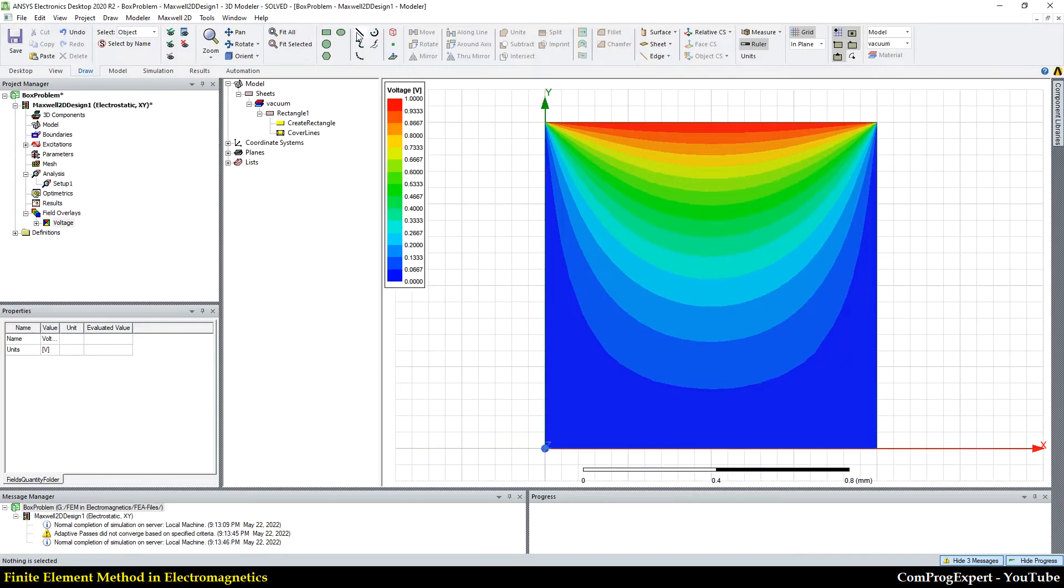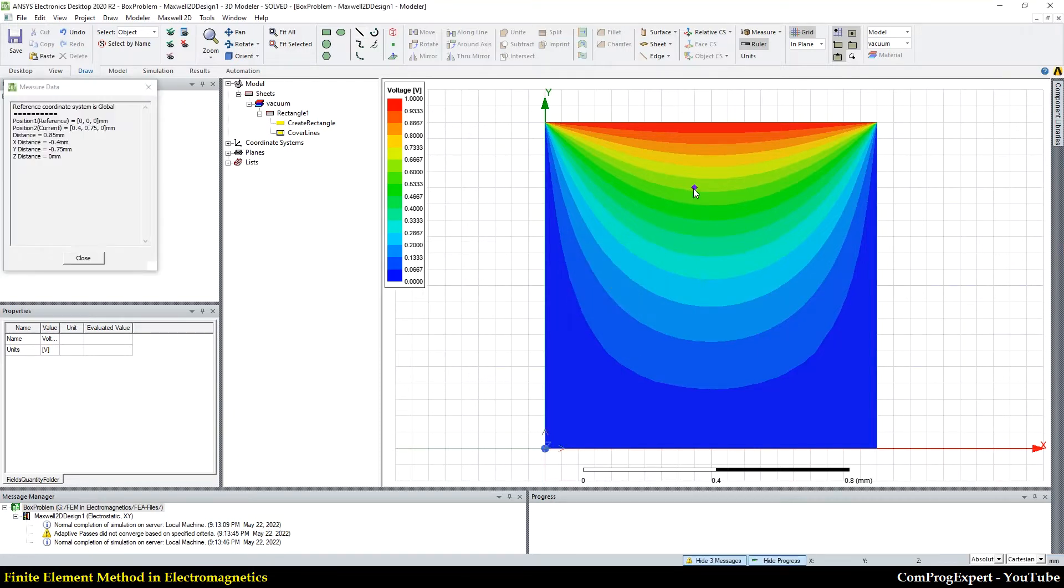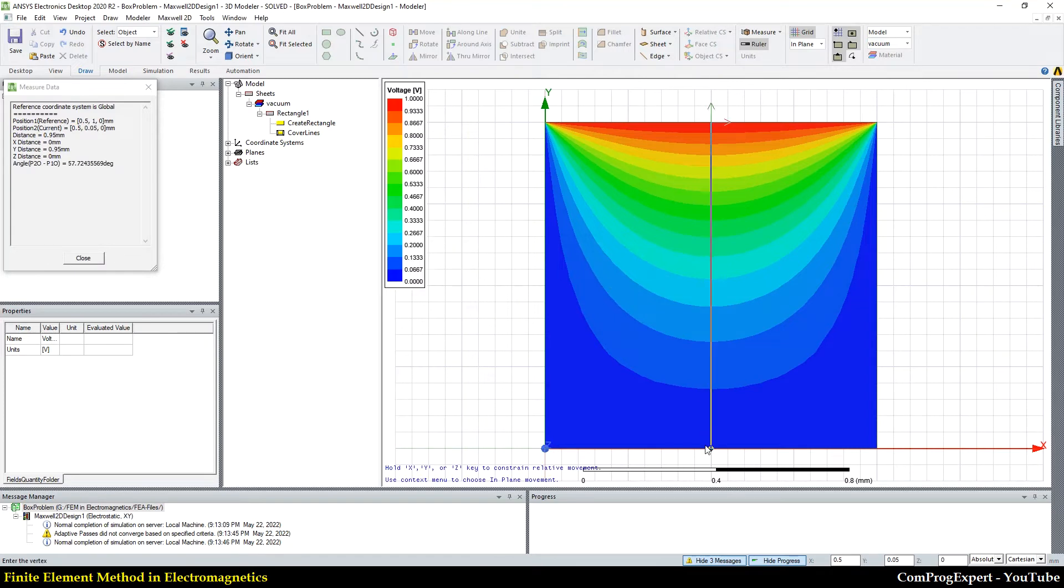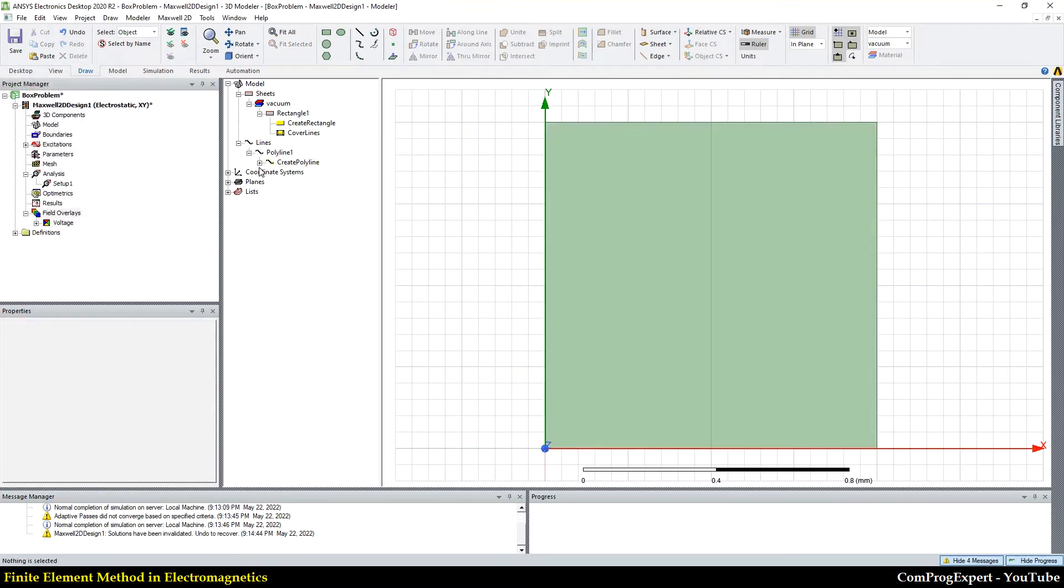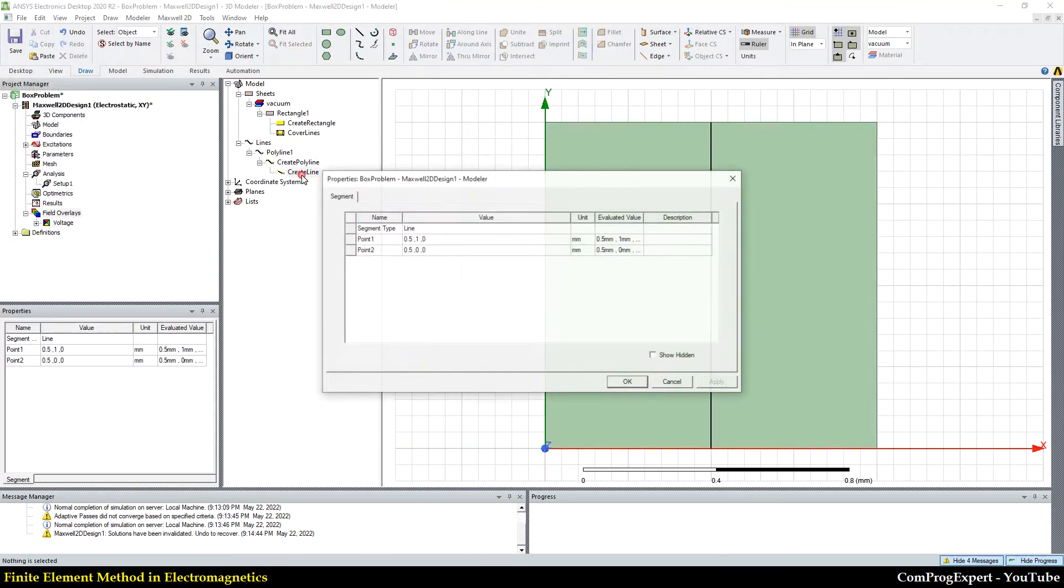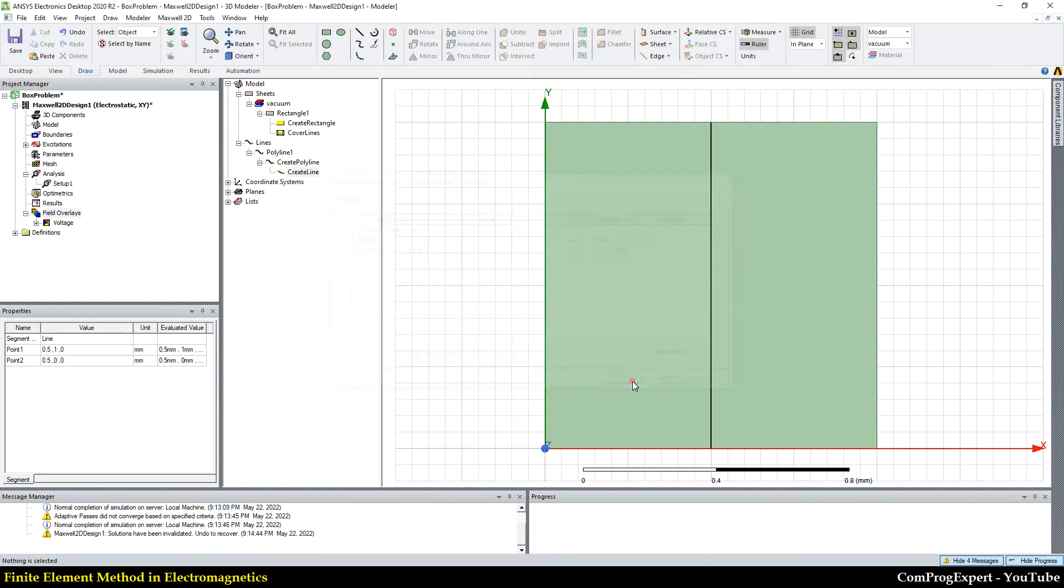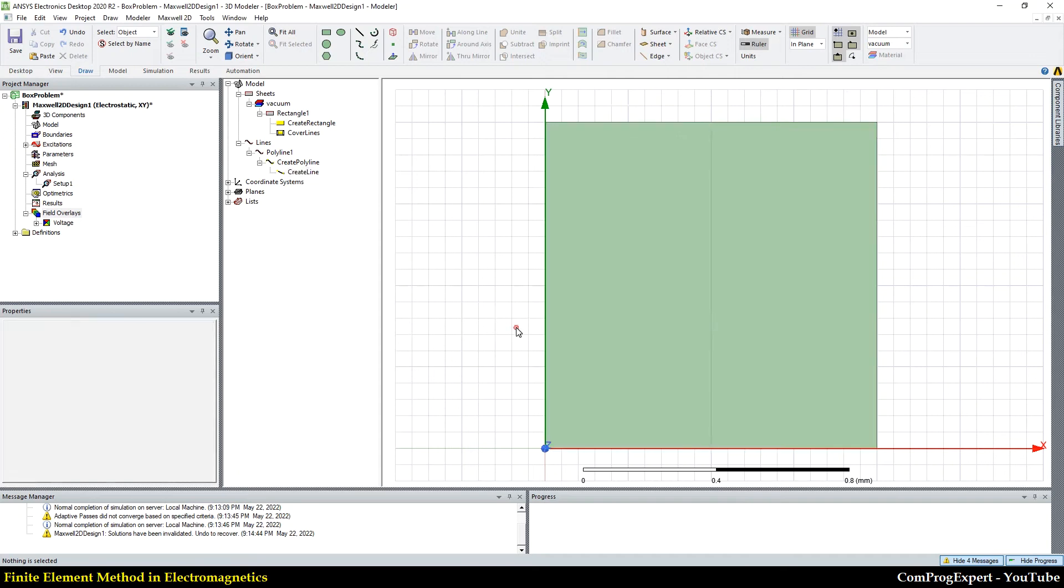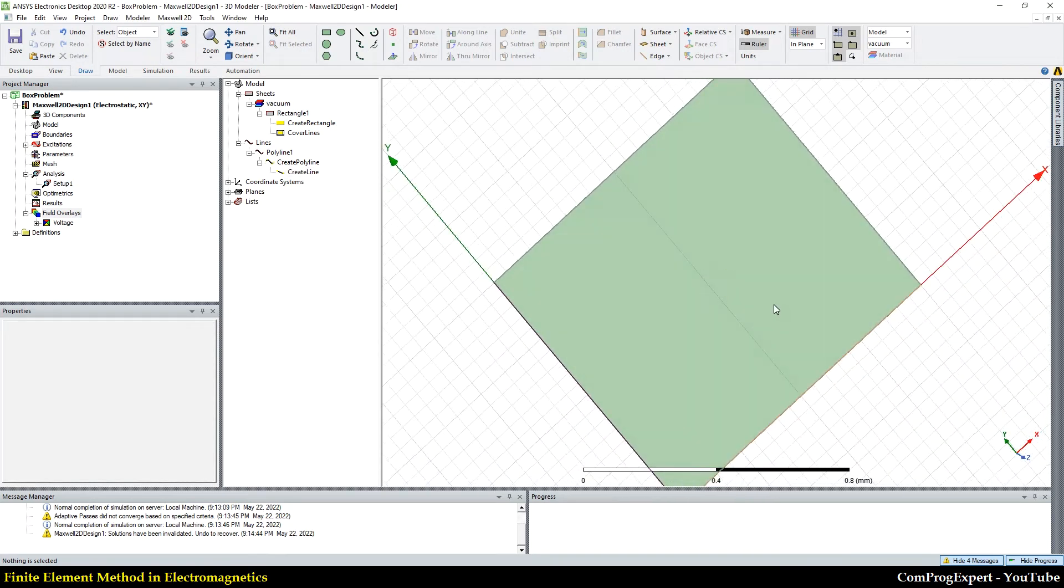Now let's draw an edge in the middle of this object. The coordinate is 0.5, 1, 0.5, 0 and 0, right? In the middle of this square.